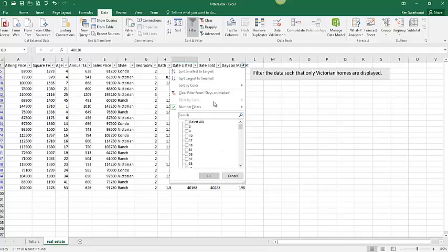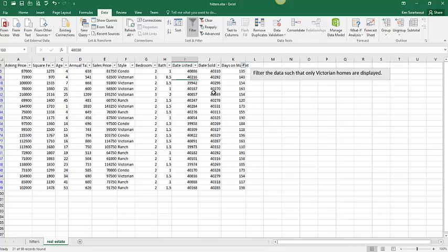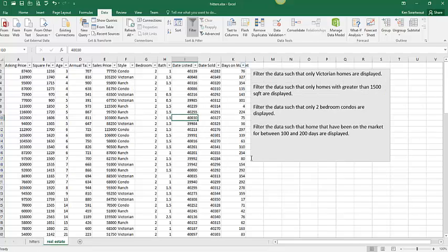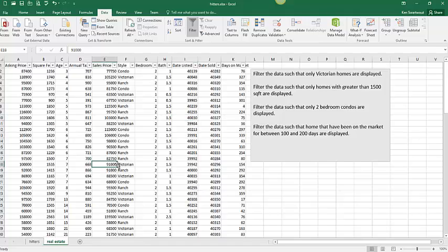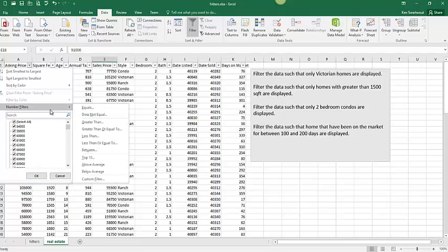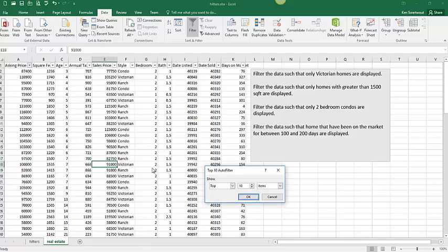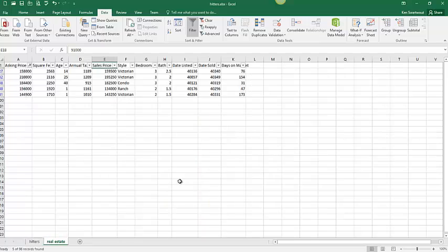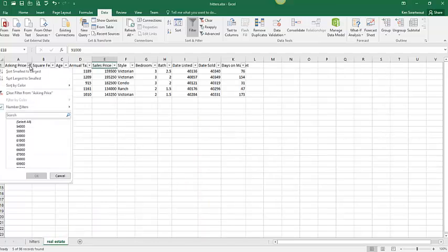But let's say I wanted to, because there's one tool I think is worth pointing out. And let's say I want to see the top 10 homes by asking price. Or let's go top five. So I'd go asking price, number filters. I don't see top five. But if you go in here, you see it's top and bottom. And you can spin this up or down to whatever you want. All right,